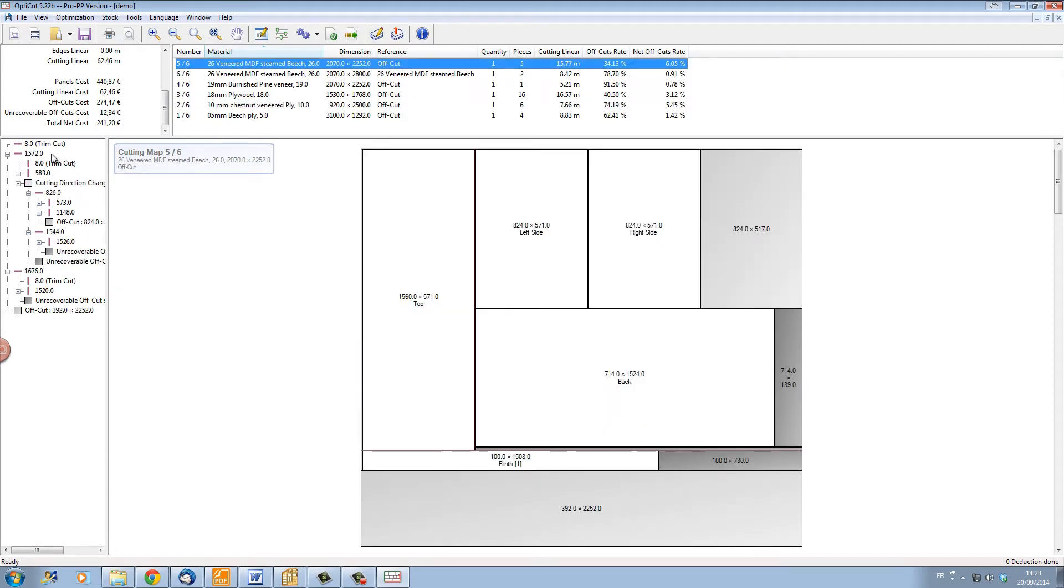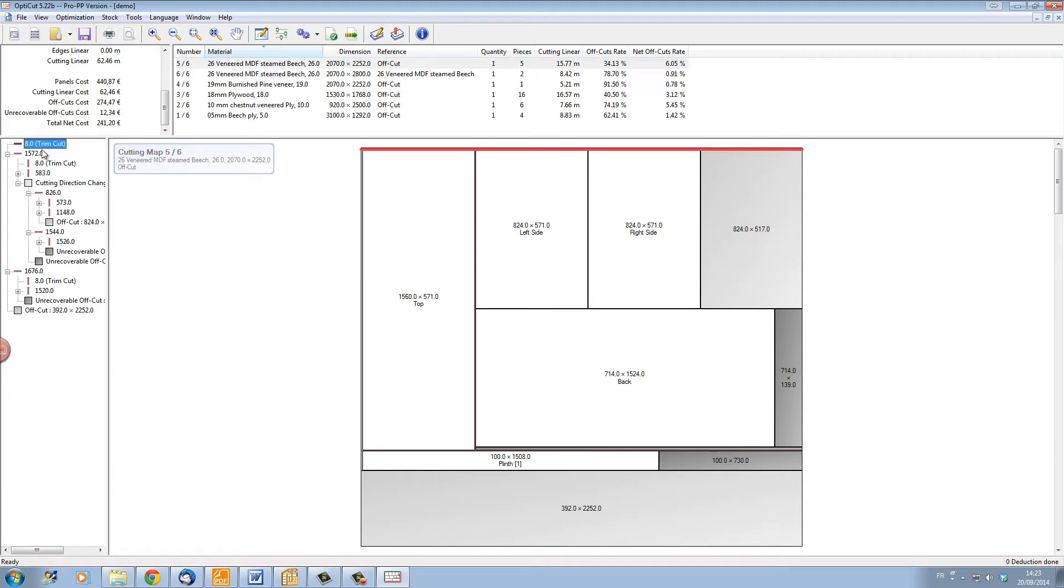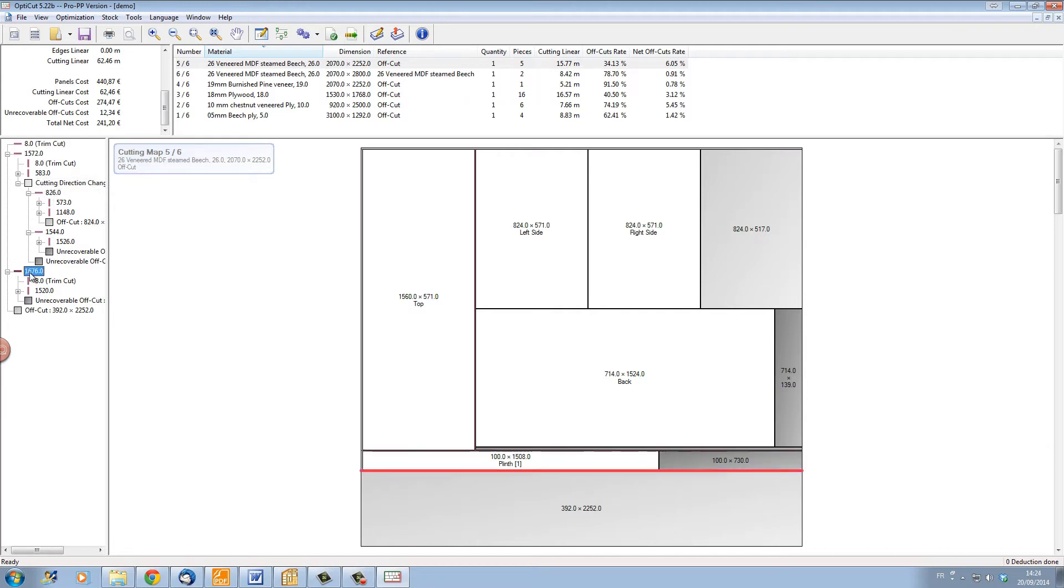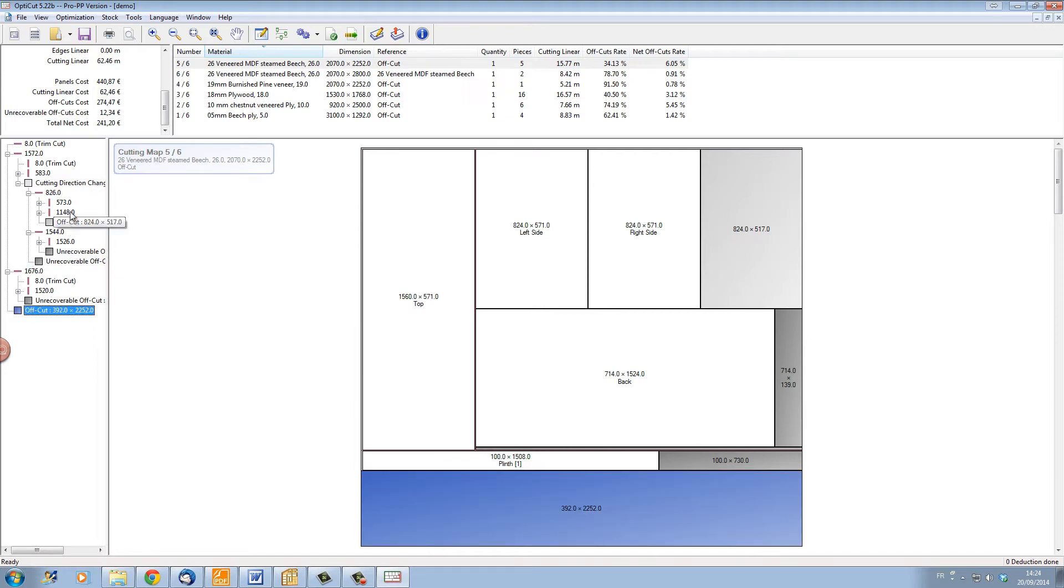If I click on the left-hand side, we can see the cutting sequence where highlighting an item will actually show it on the cutting map. We have here two items: either there are cuts to do or there are actual panels to be cut.